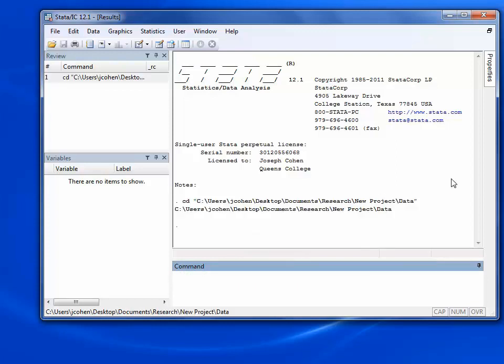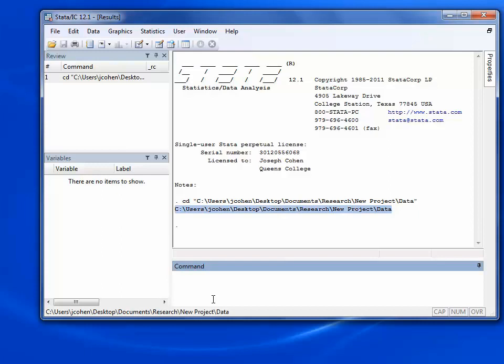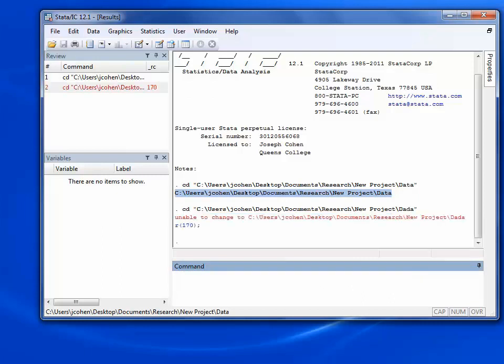If I did it correctly, Stata will simply list the folder that I'm moving to. If I make a mistake, however, I'll get an error message.